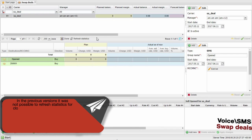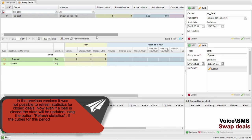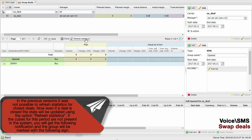In previous versions, it was not possible to refresh statistics for closed deals. Now, even if a deal is closed, the stats will be updated using the option Refresh Statistics. If the cubes for this period are not present in the system, you will get the following notification and the group will be marked with the following sign.